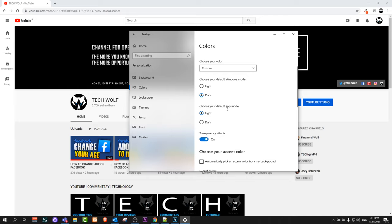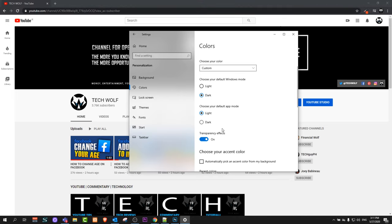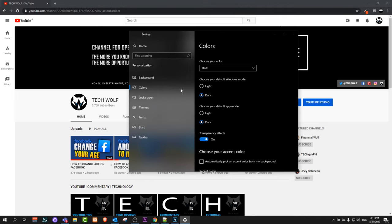Choose your default app mode. Currently, as you can see in my case it is Light. Click on Dark and as you see, the browser has changed and your Windows 10 will change to dark mode.